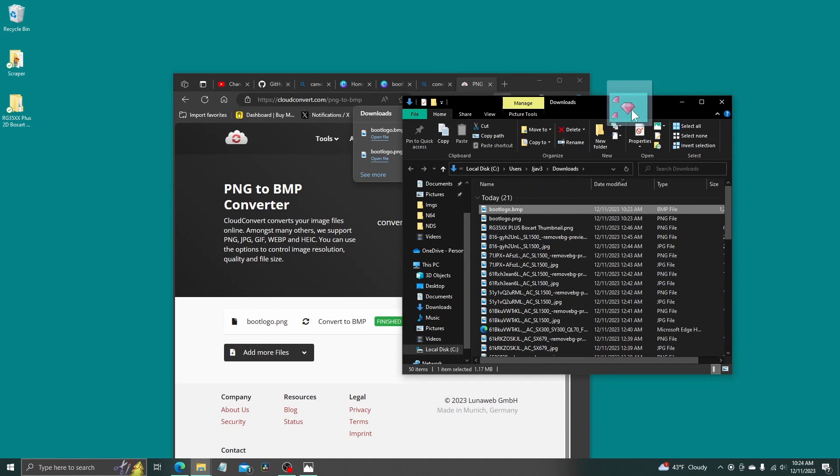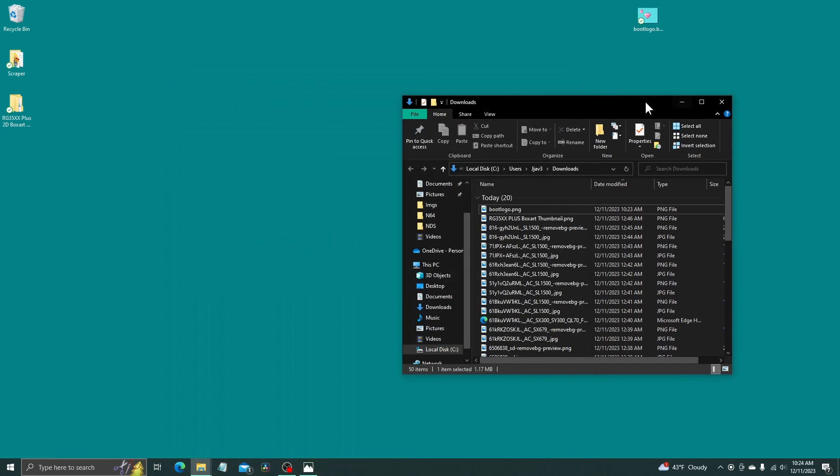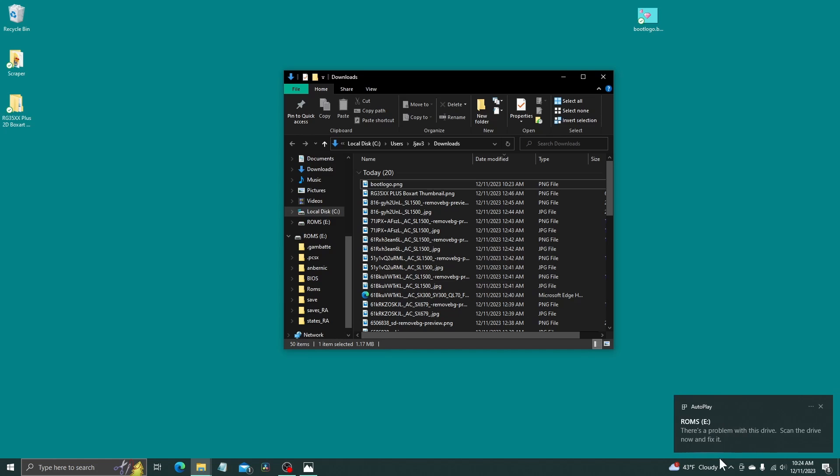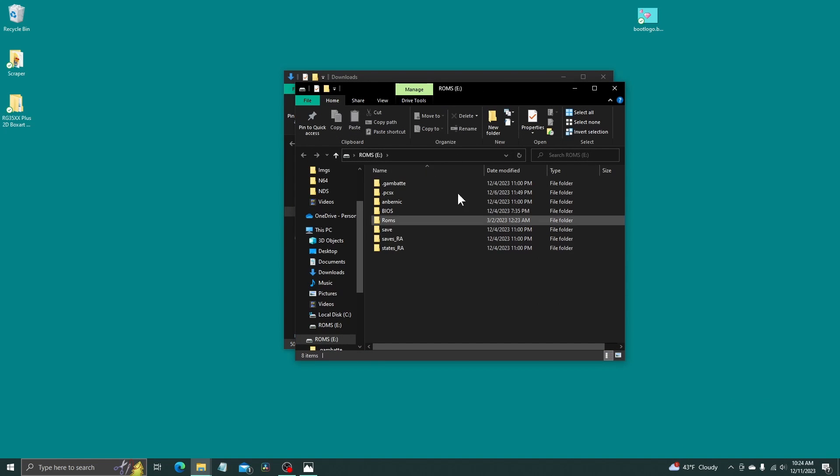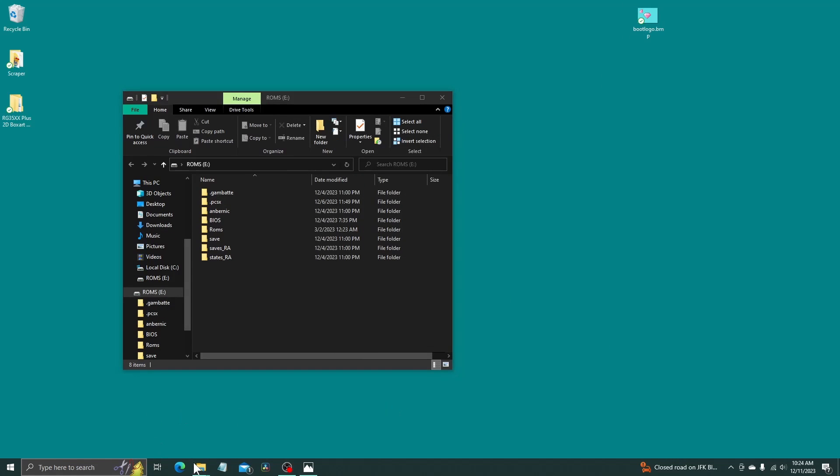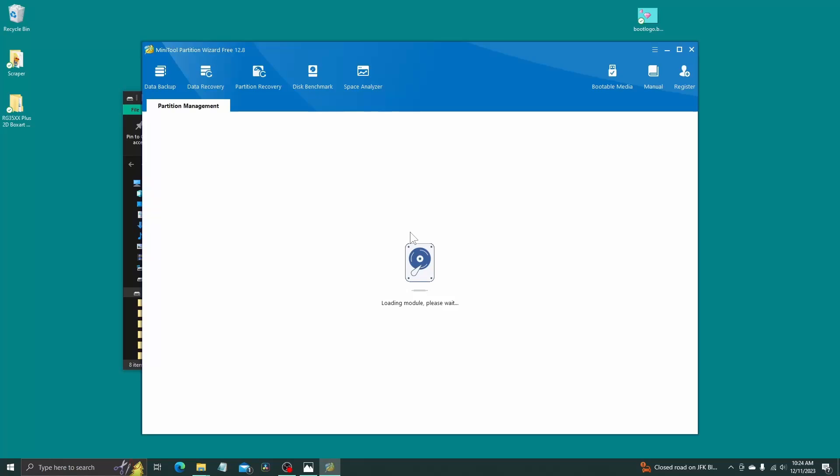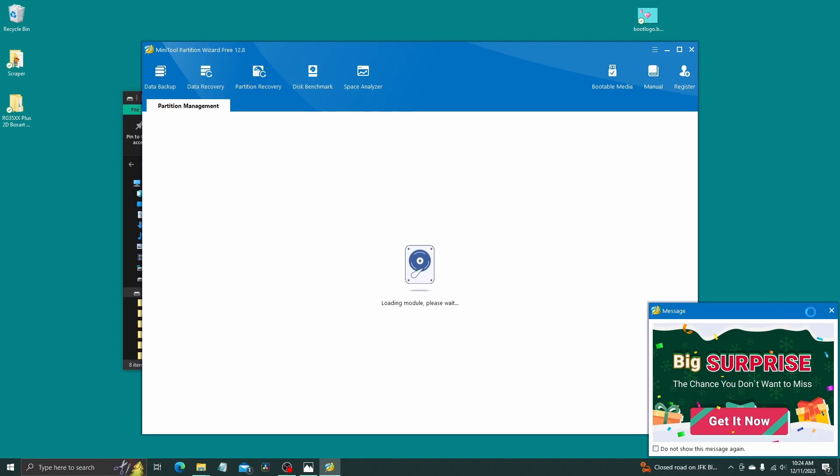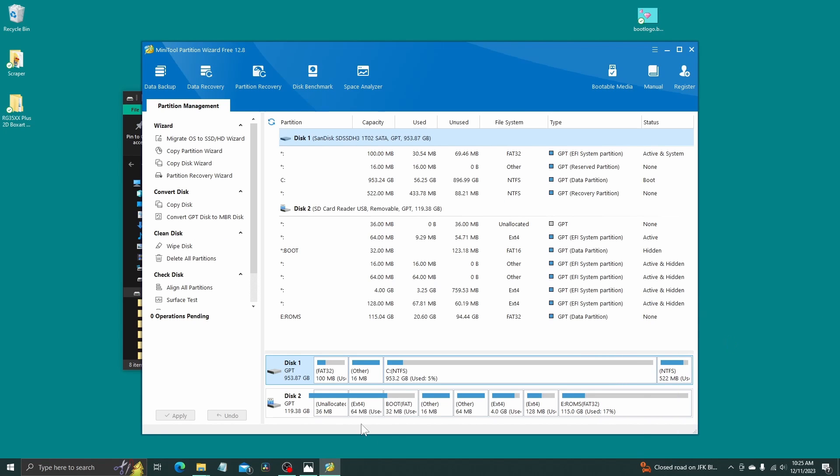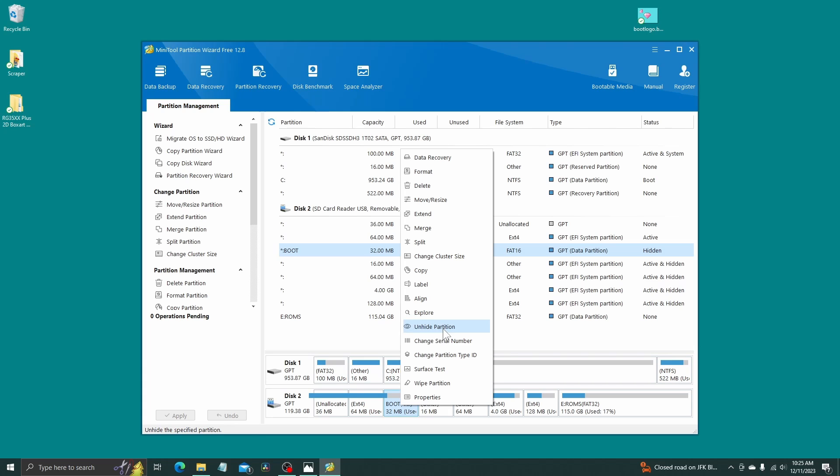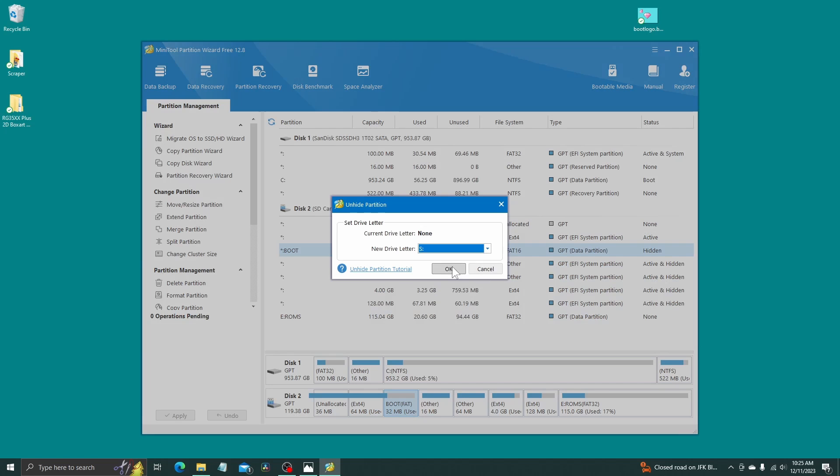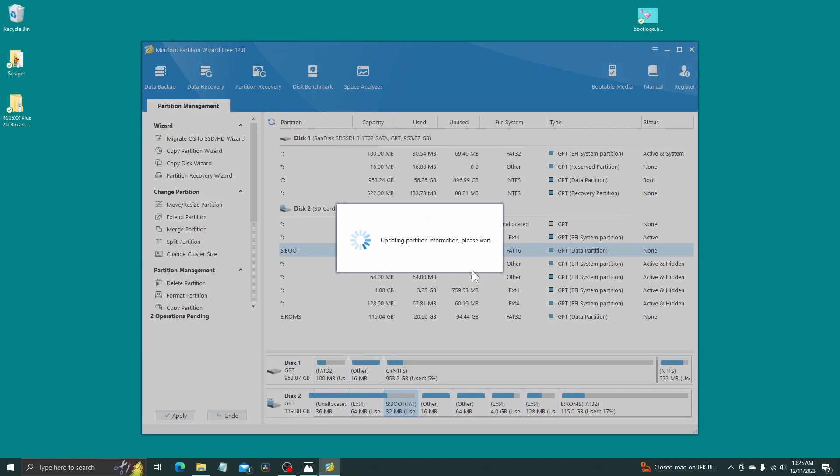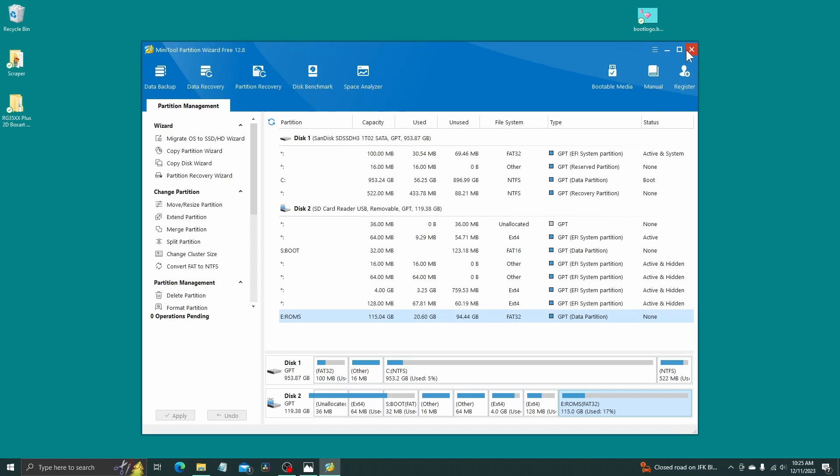I'm going to move this over to my desktop. So now all you need to do, you want to go into your SD card. If your partitions are not visible, like it isn't visible here, I'm going to show you how to do that. So you're going to go into your Mini Tool Partition Wizard, and then you just want to unhide the boot partition. Unhide partition and give it a letter. Don't give it D because most of the time D is default. You just want to hit apply. Now you should be able to see that partition.